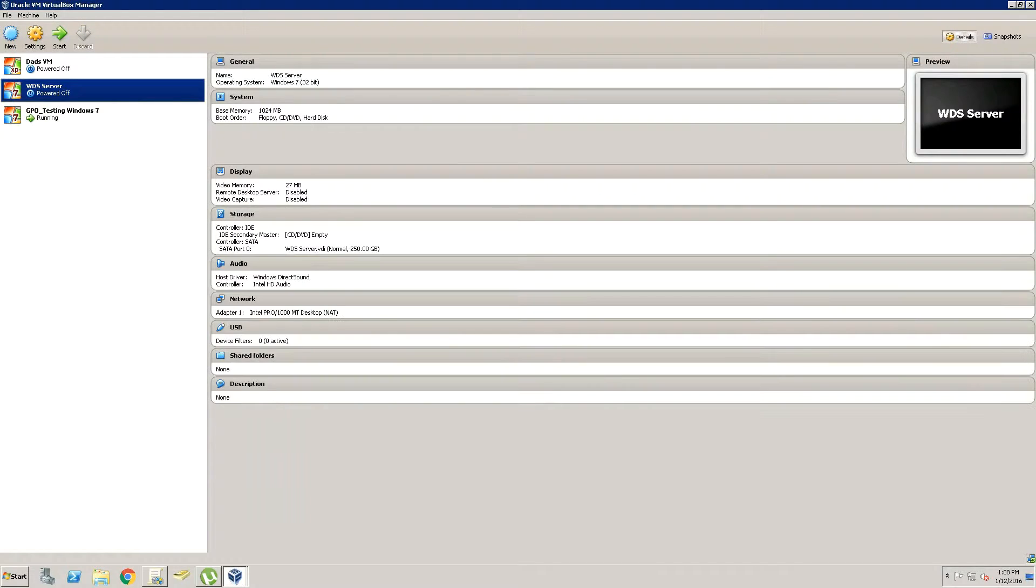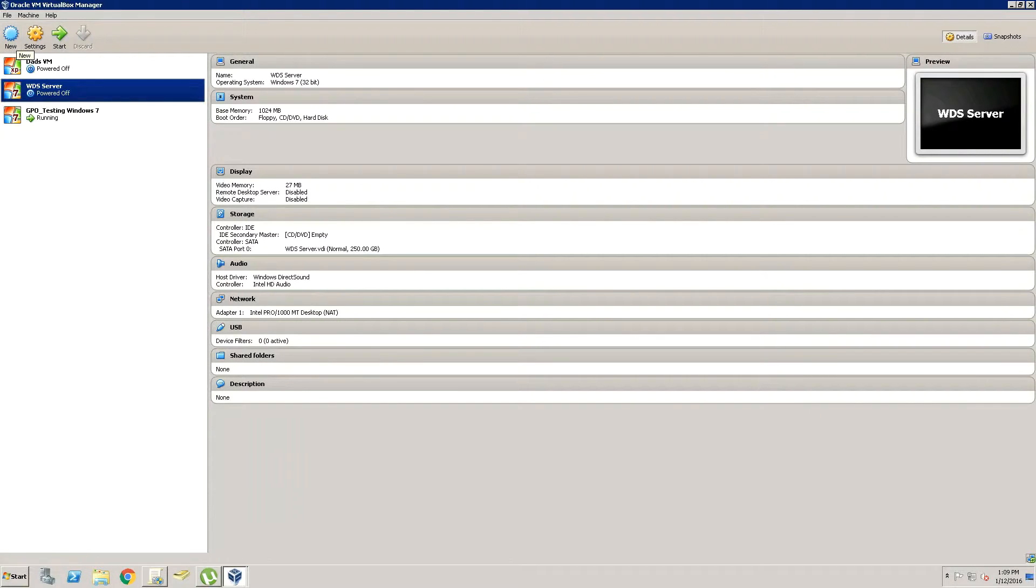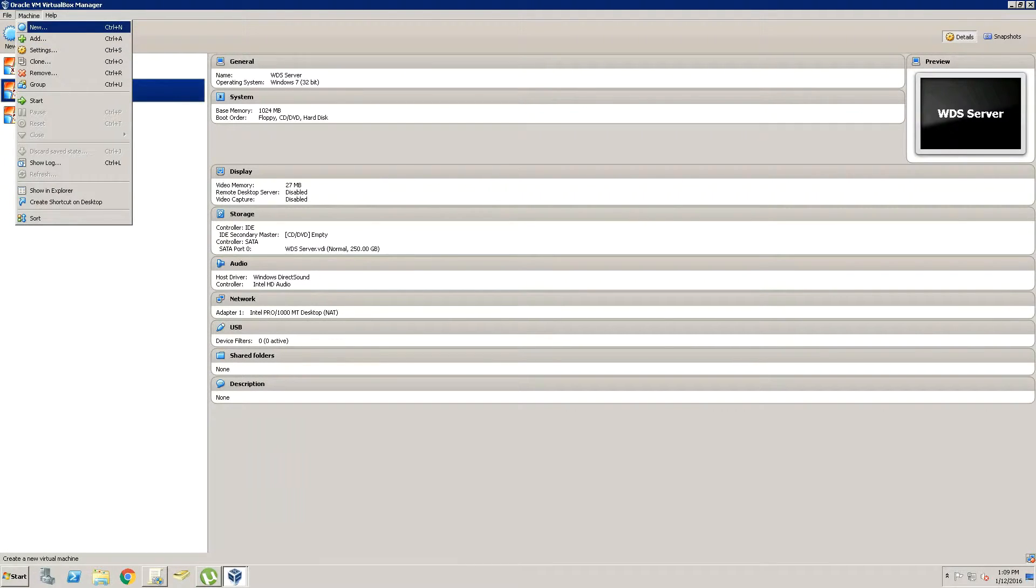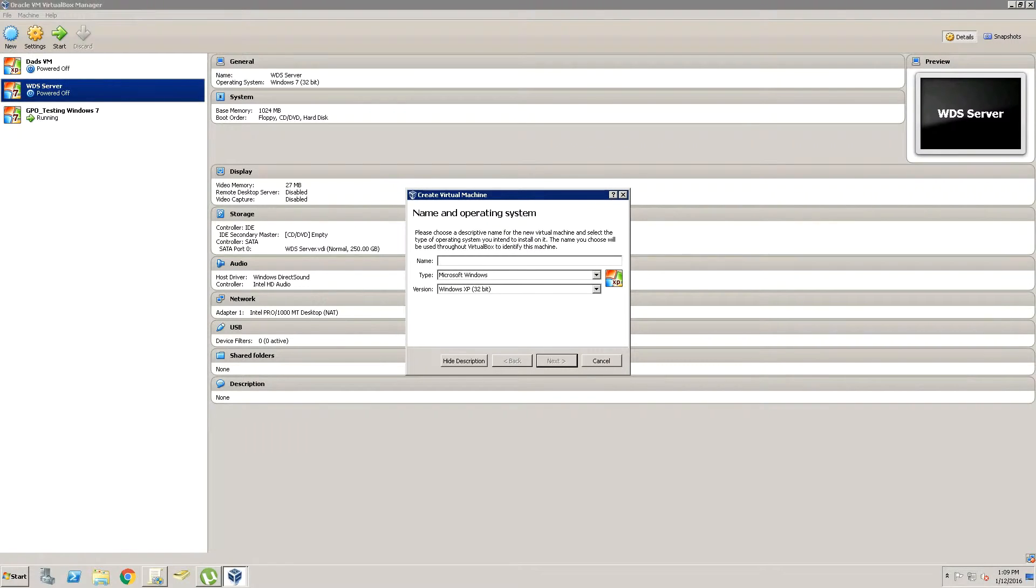So we're going to open this up and select New, or you can also go to File and Create. It's actually under Machine, my bad. Click Create New, or like it says on there, you can click Control N.